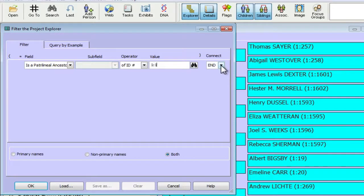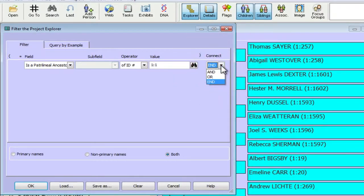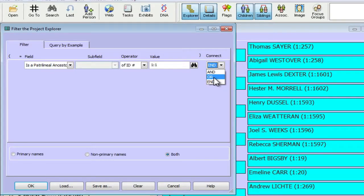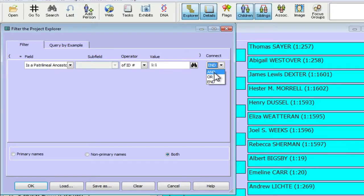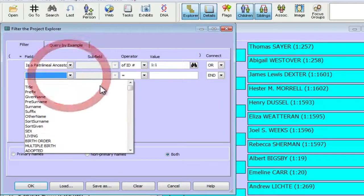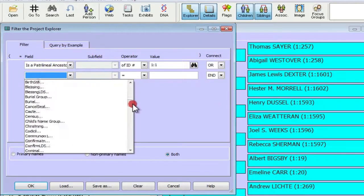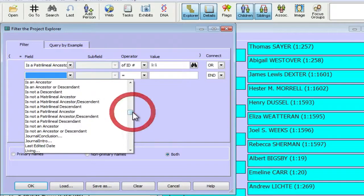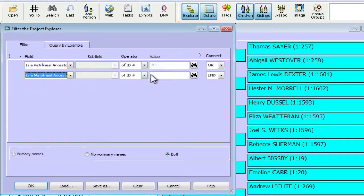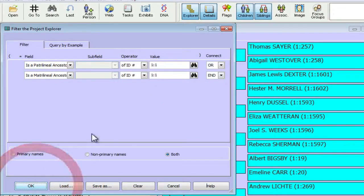And then I want to connect two different filter criteria. So I'm going to pull down this box and I'm going to select or because we want people who are either a patrilineal ancestor or a matrilineal ancestor. If you have a problem and get no results in this set when you try it, make sure you didn't select and here because you're unlikely to find someone who's both a patrilineal and a matrilineal ancestor. So I'm going to select or. And I'll drop this box down and go down and select is a matrilineal ancestor of ID number. And again, I'll put in that. And then I'll click OK.